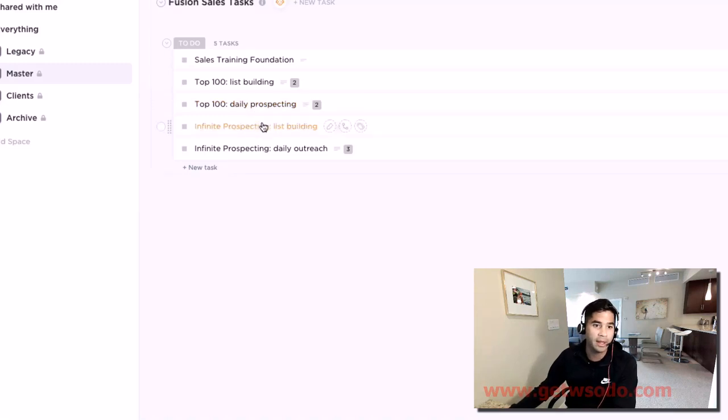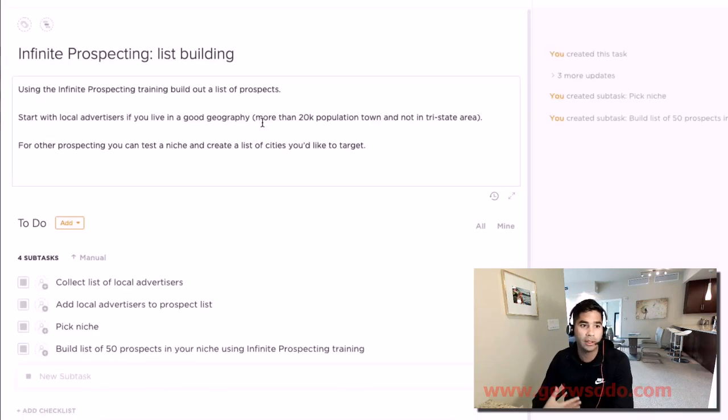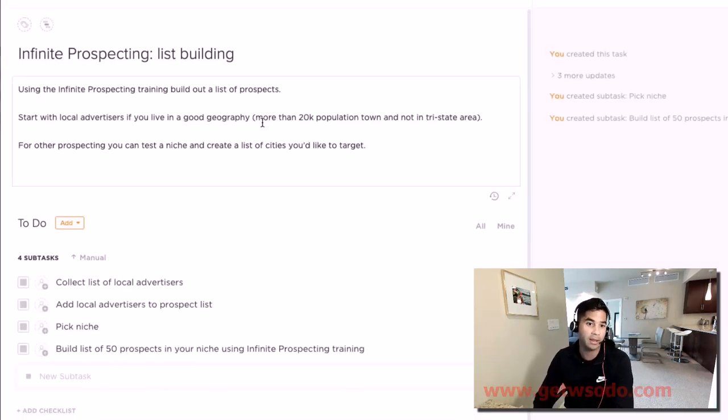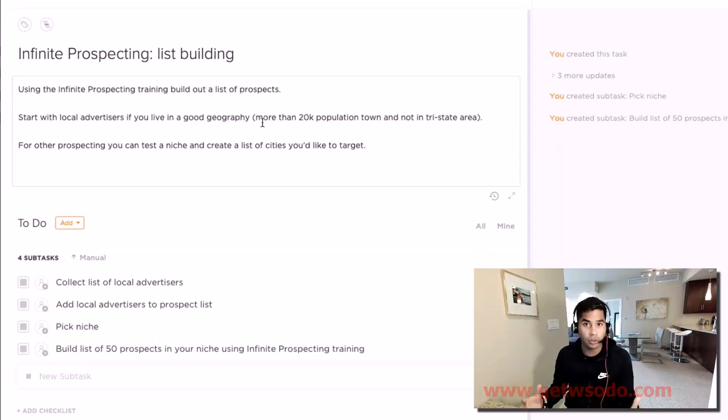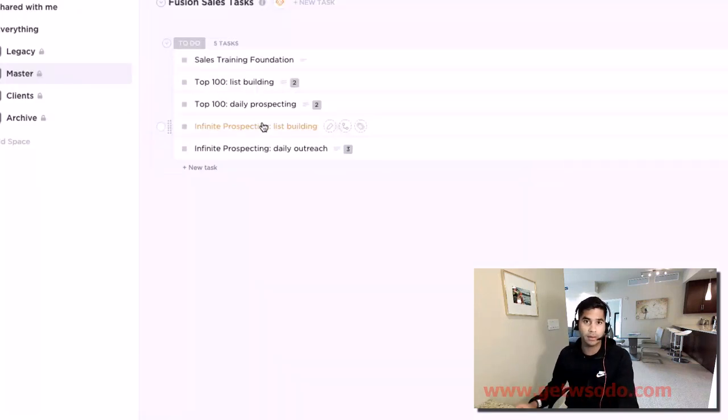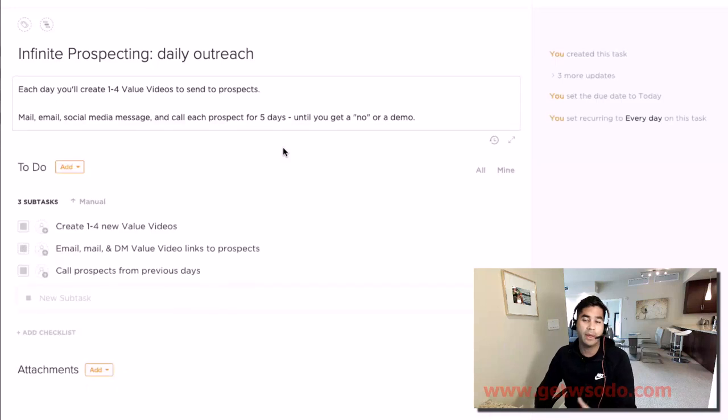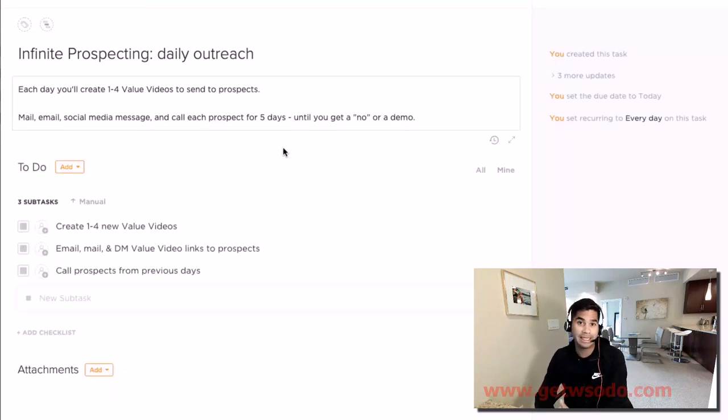The first thing is to build your list of 50 prospects, and there's training about how to do that. And then there are daily steps, your daily sales activities to make sure you get the amount of demos that you need.